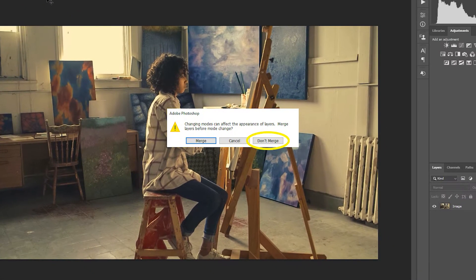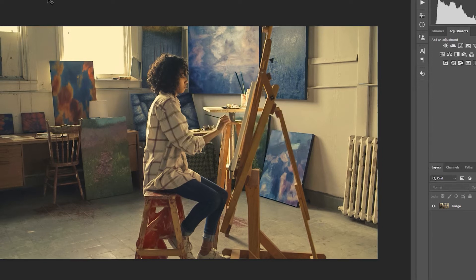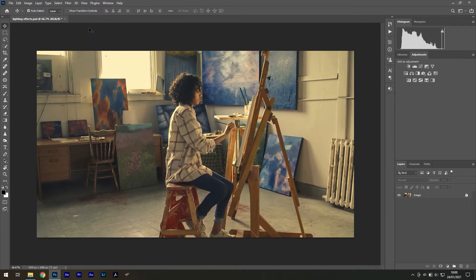If you're committing to this transition, it's important to choose Don't Flatten when the dialog box pops up, otherwise you'll end up with one layer.